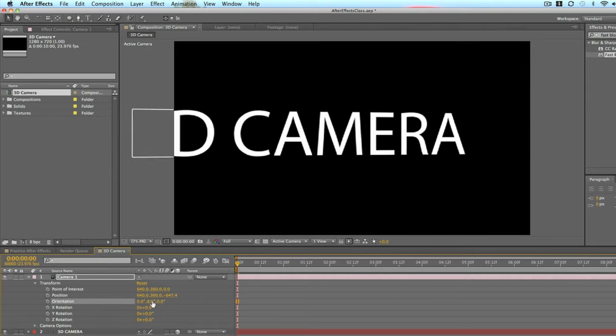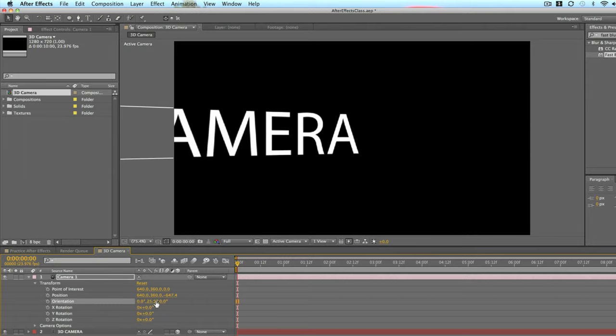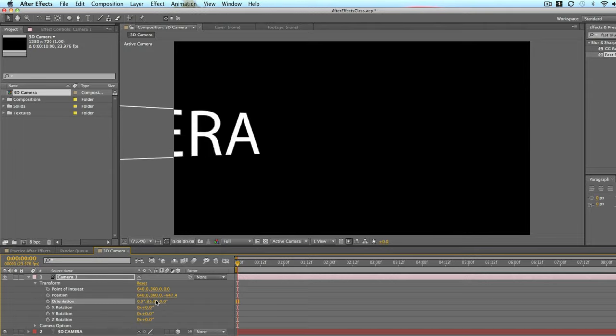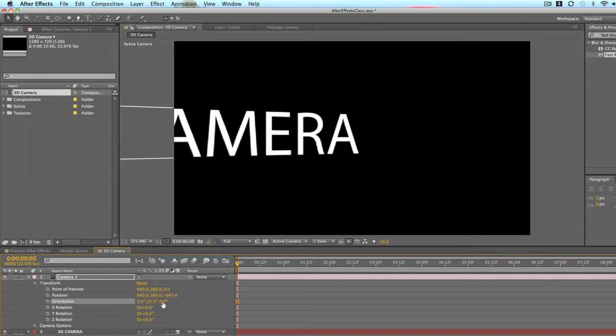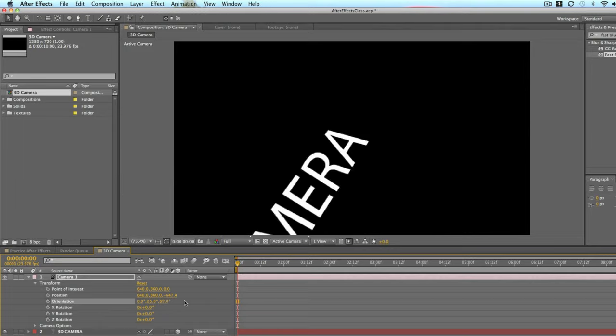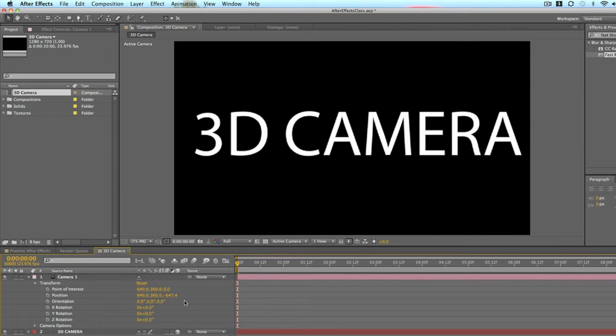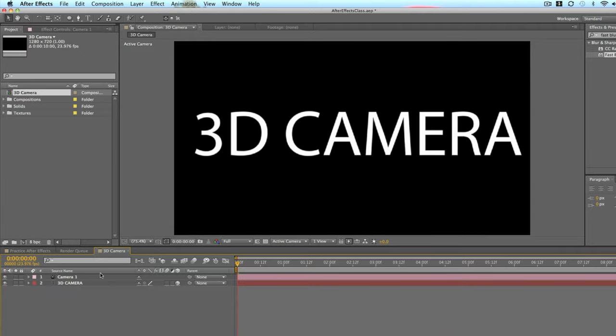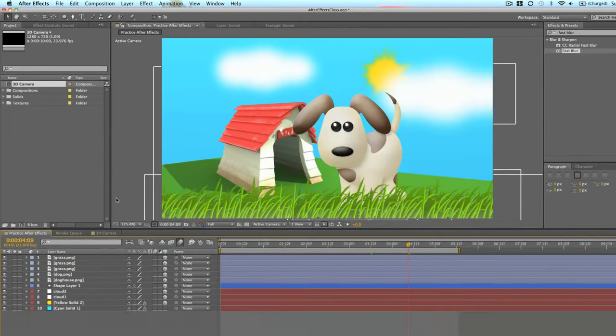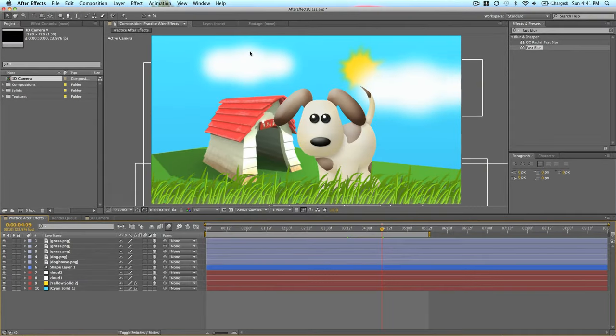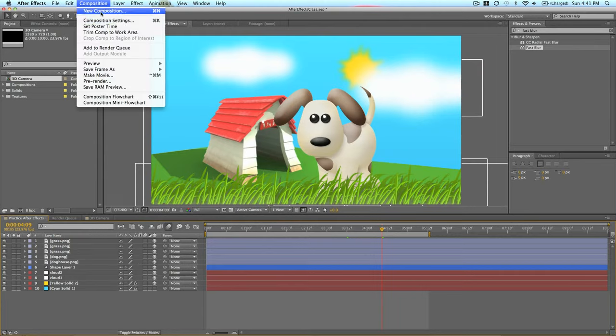Orientation, again, is another option for rotating the camera in your environment. So let's go ahead and actually look at this in our practice that we did last time. We have this 3D composition.